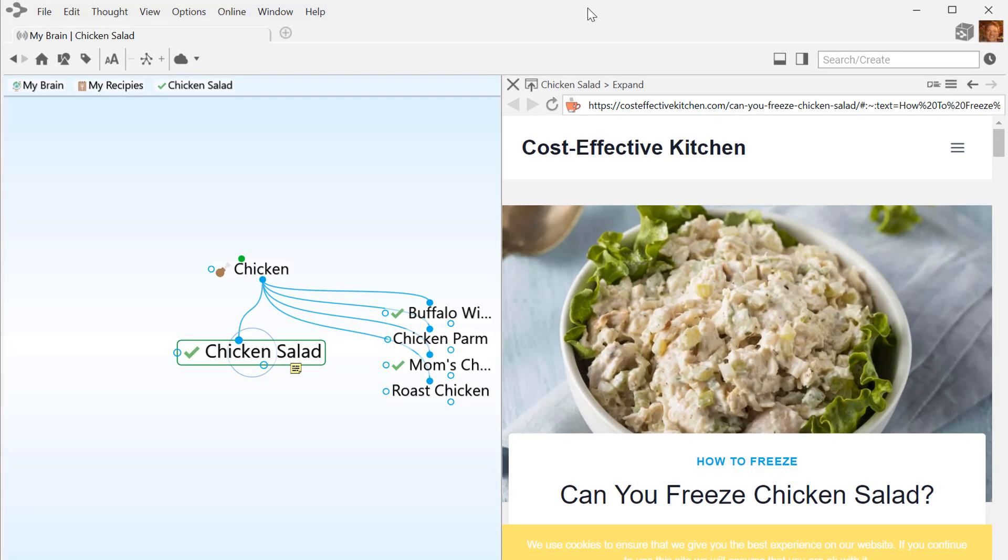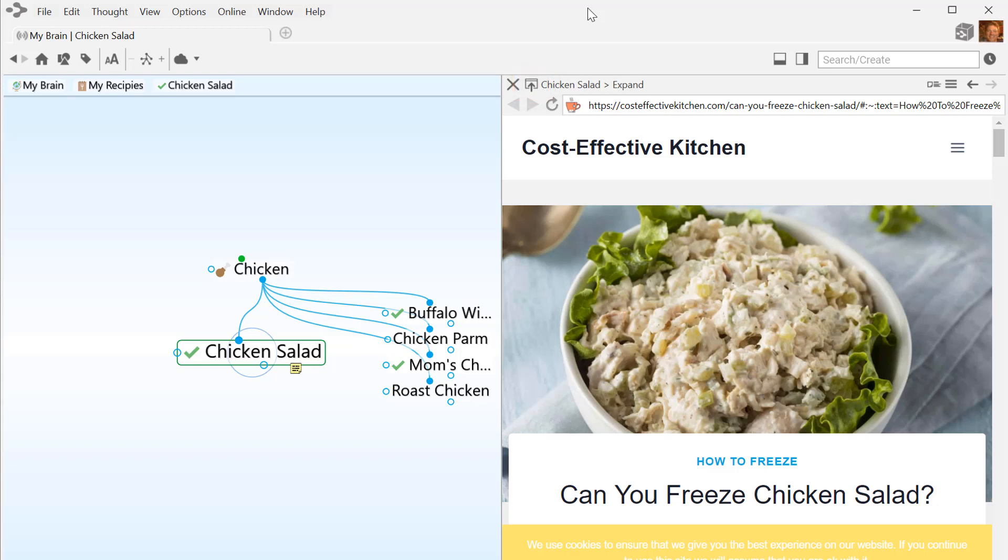When this attachment is selected, the web page will display in the brain's built-in browser. You can also click here to open the attachment outside the brain in your default browser. Or, click here to close the attachment and return to the thought's note.